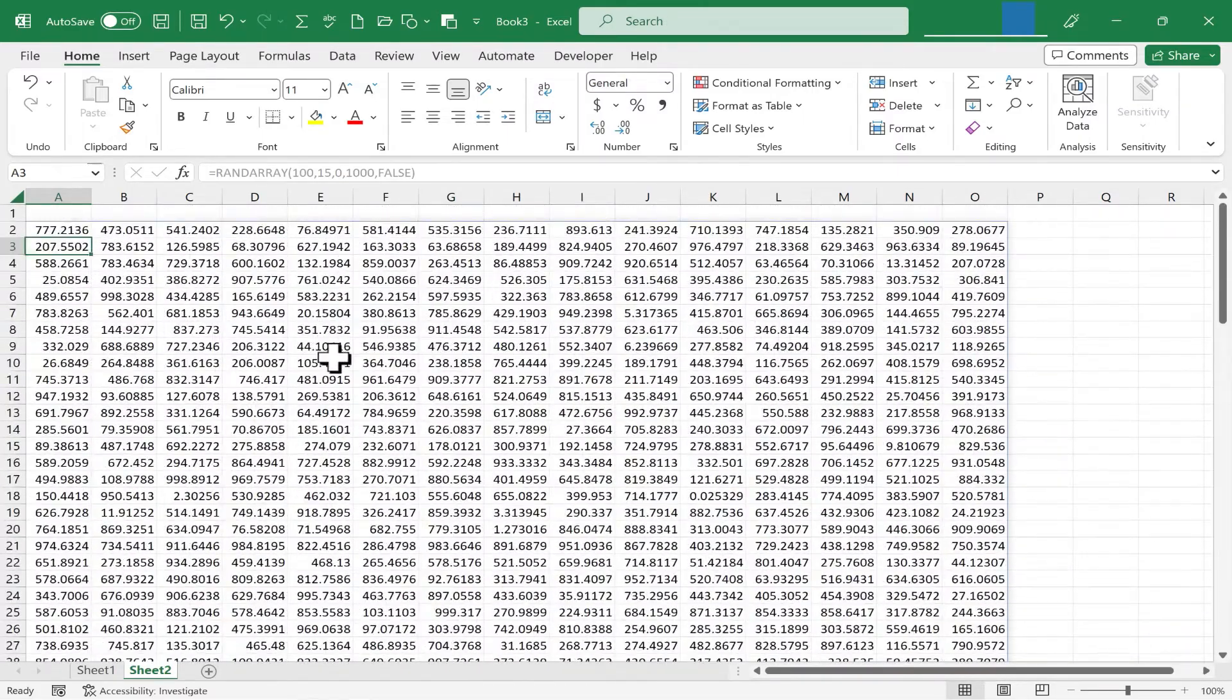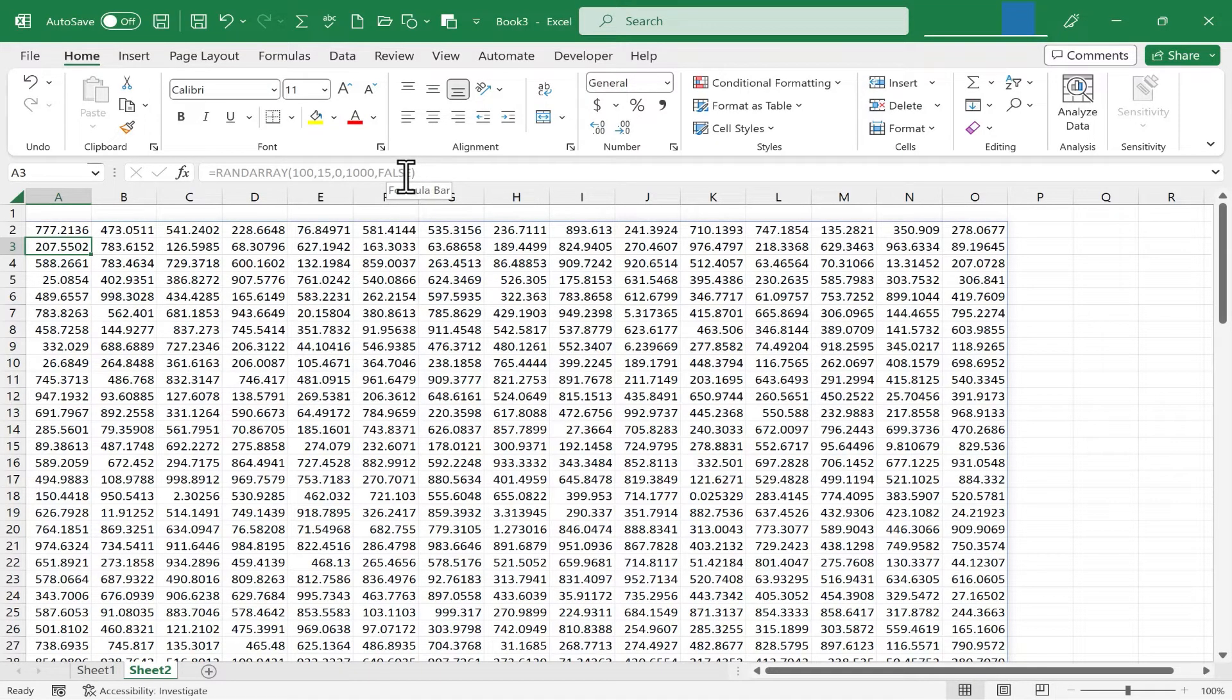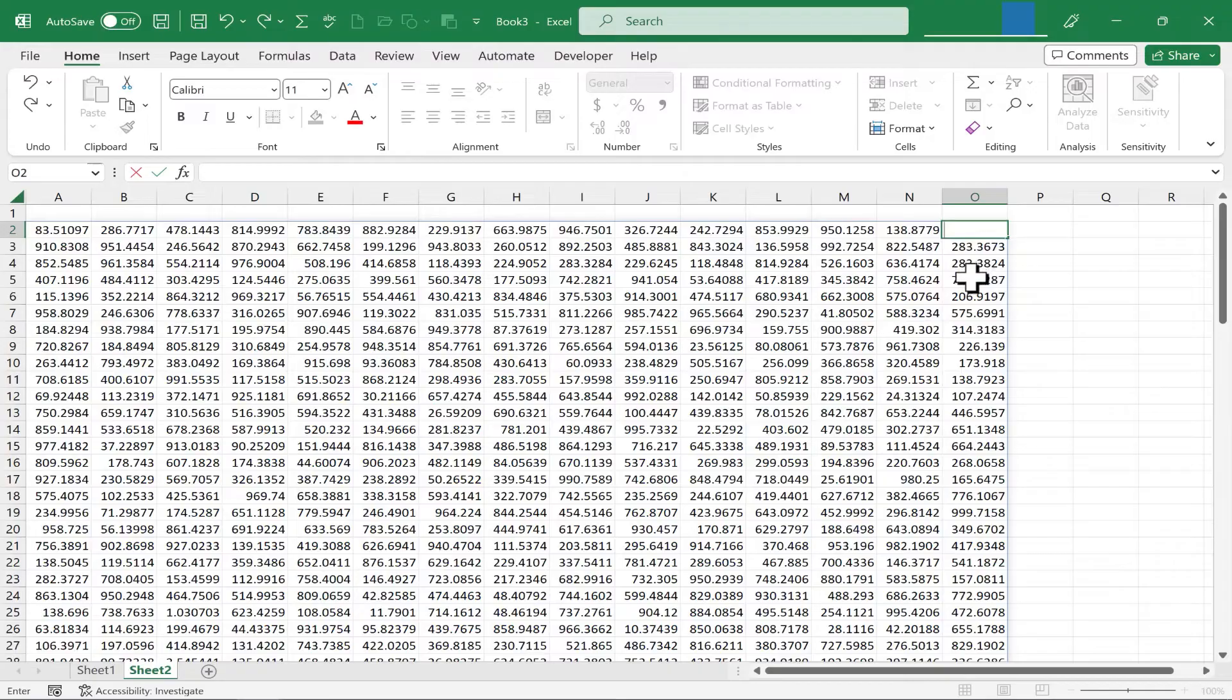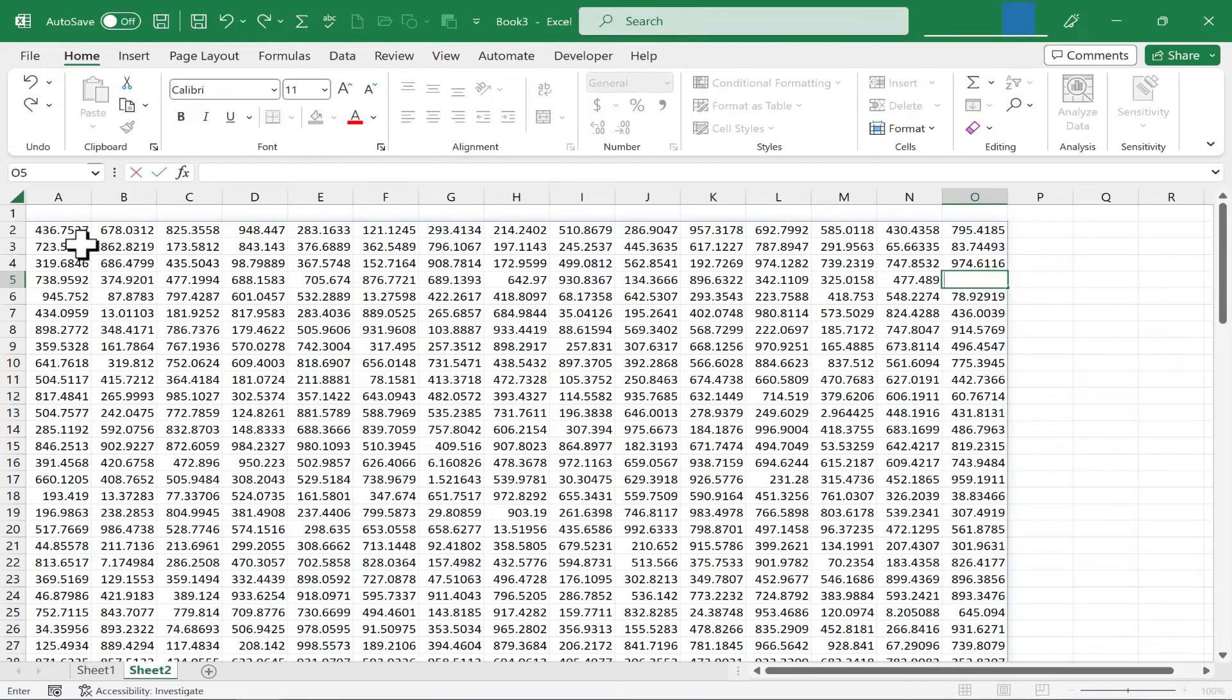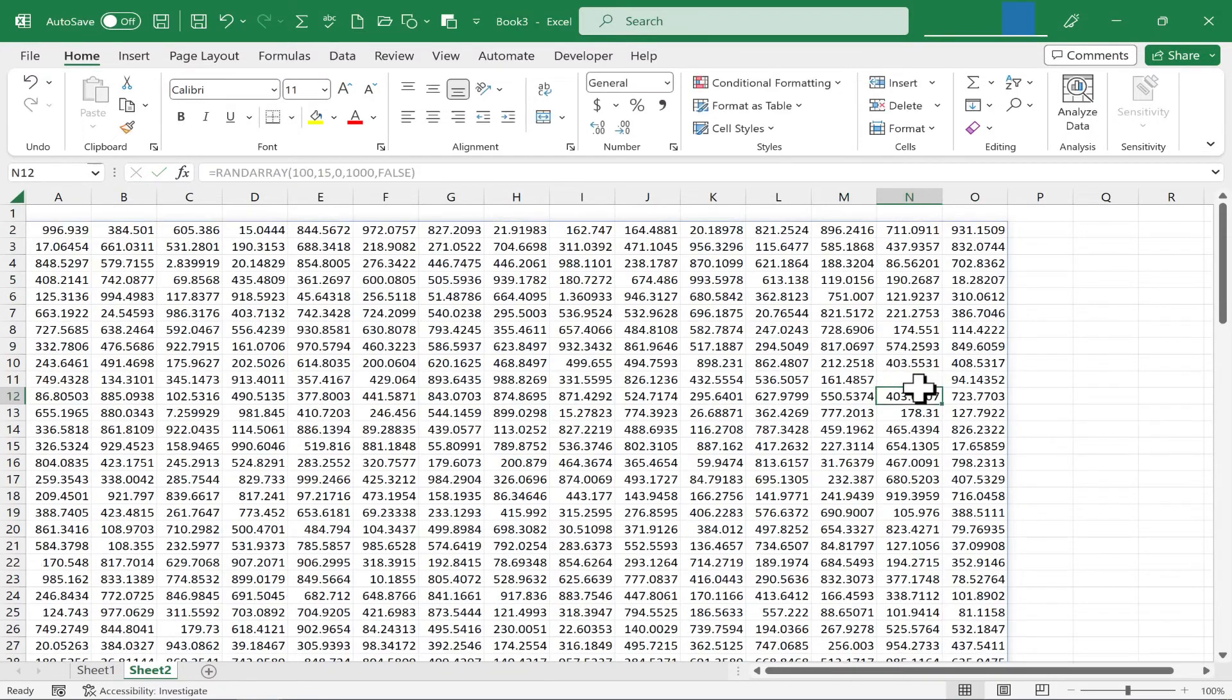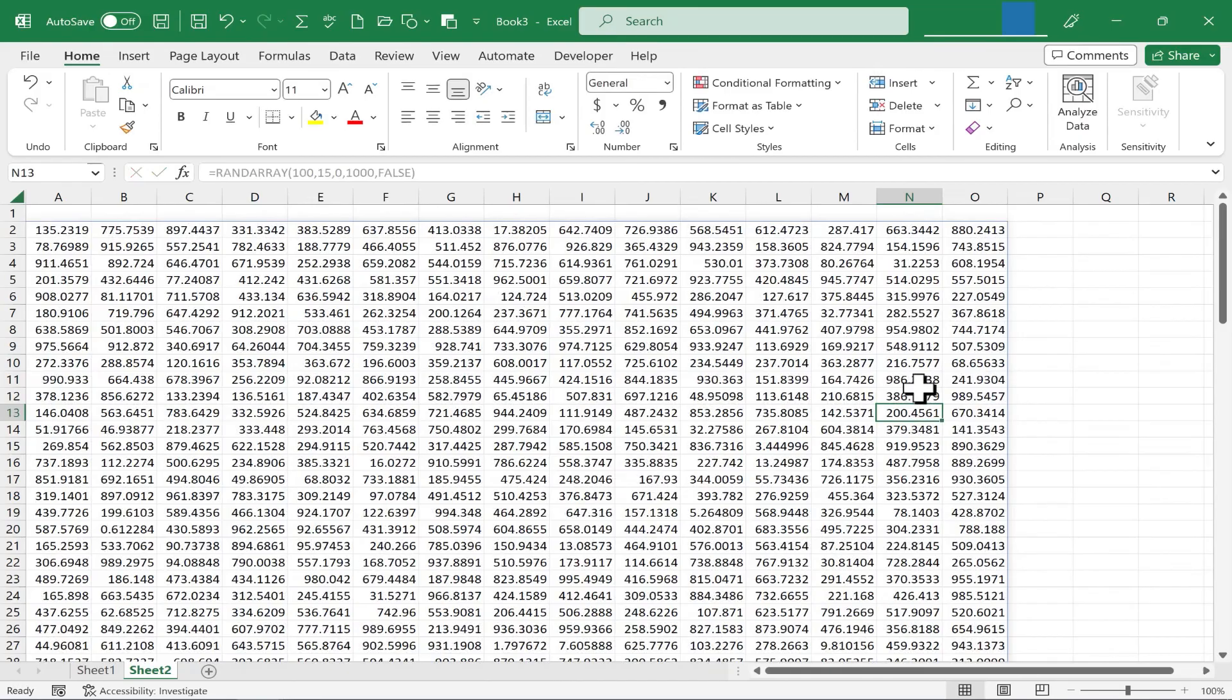So that's the difference between using true or false in that last argument in your RAND array formula. Again, if you delete any of the data other than the cell where the formula is stored, then the formula runs again, and you get all new random numbers.